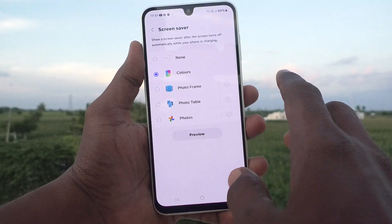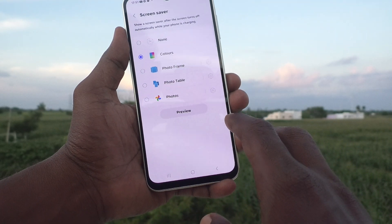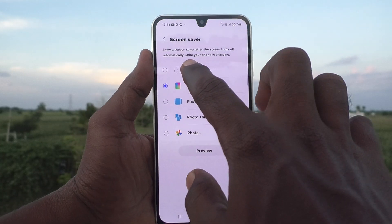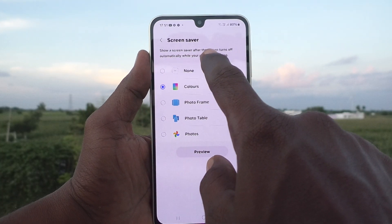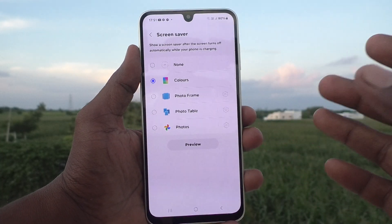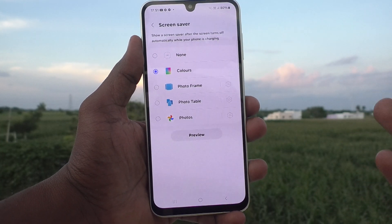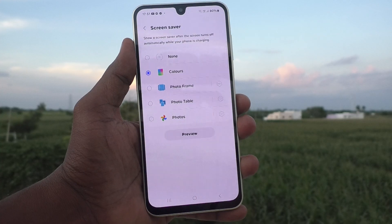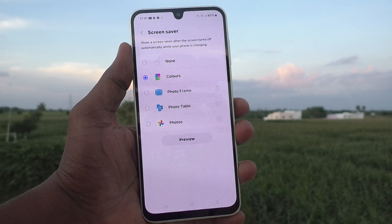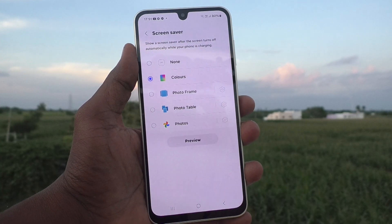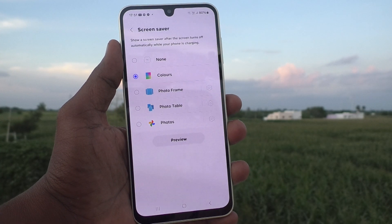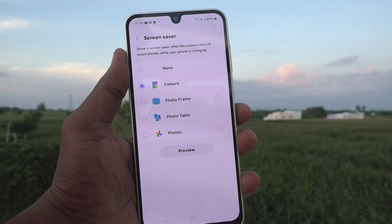I'm going to show a demo using Colors. The screensaver will appear after the screen turns off automatically when your phone is charging — your phone screen should be in charging mode for this to work.